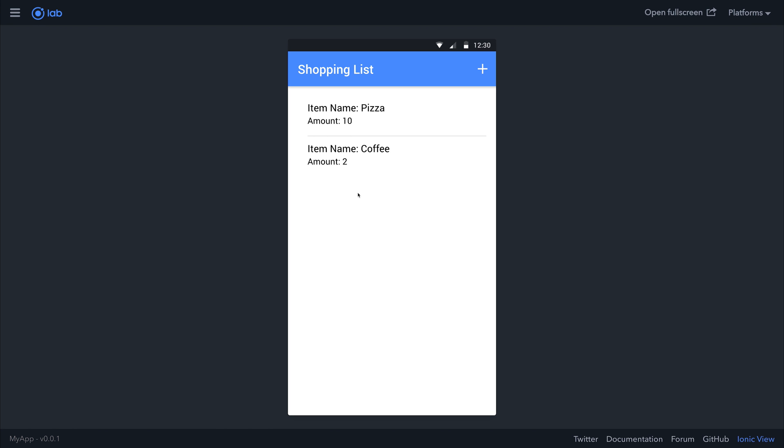This series will see us making a create, retrieve, update, and delete application with Ionic 3 and Firebase.